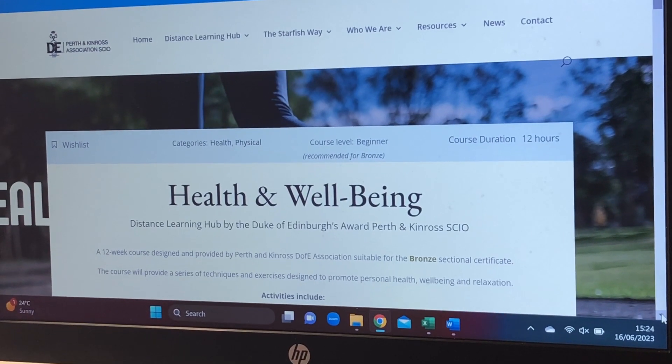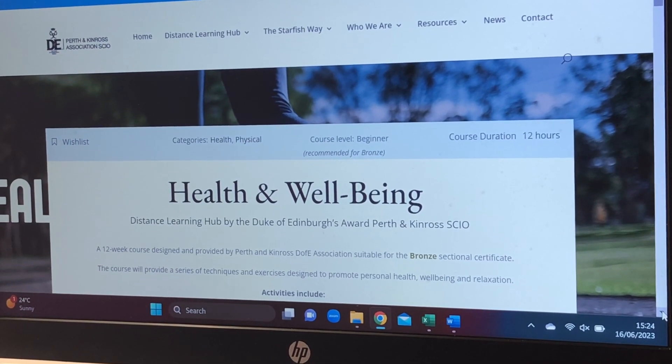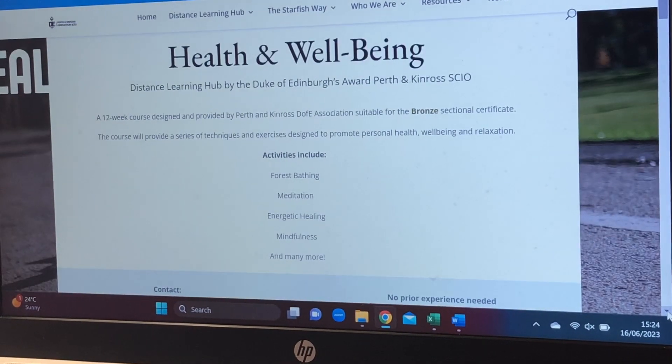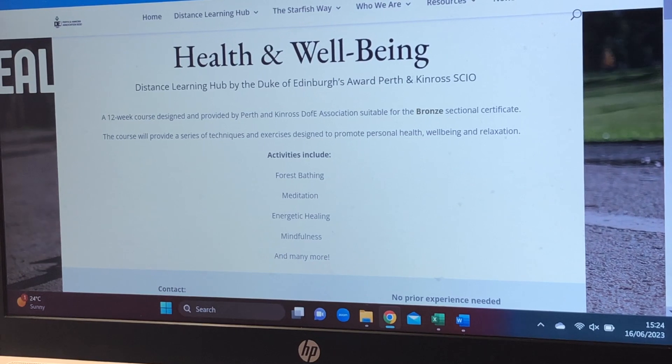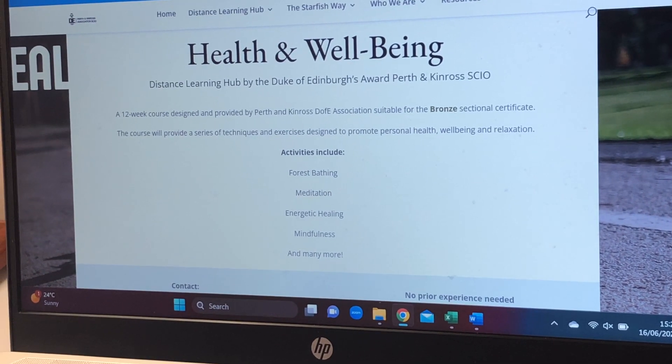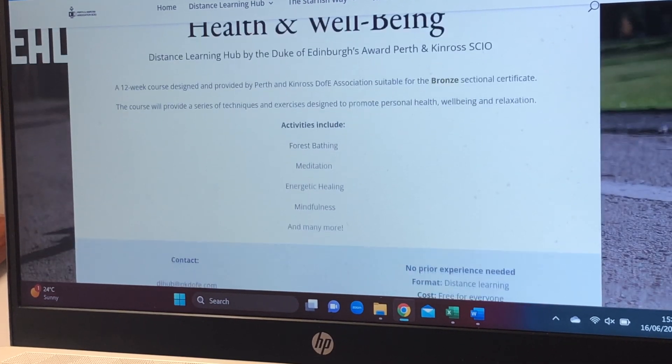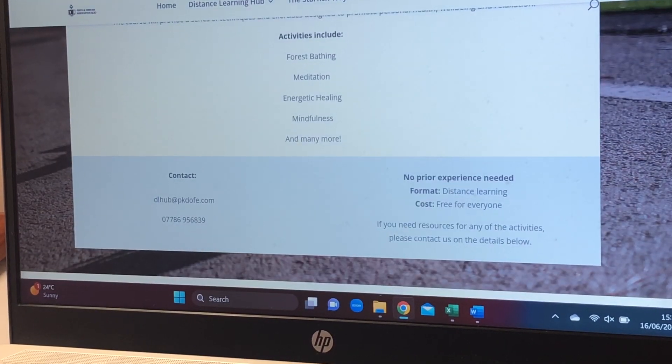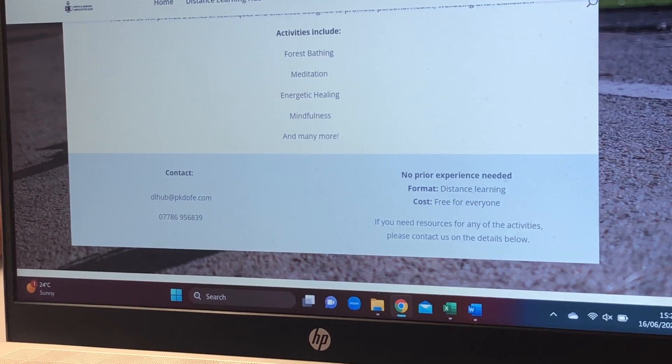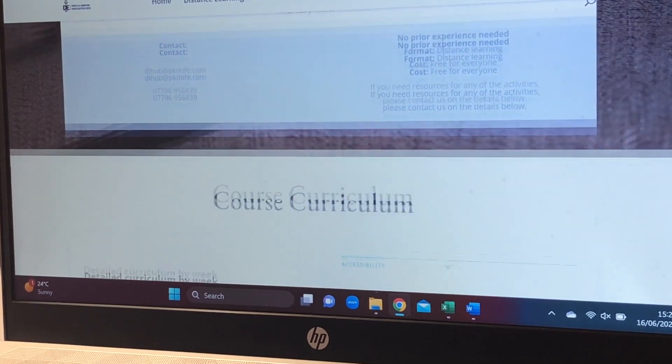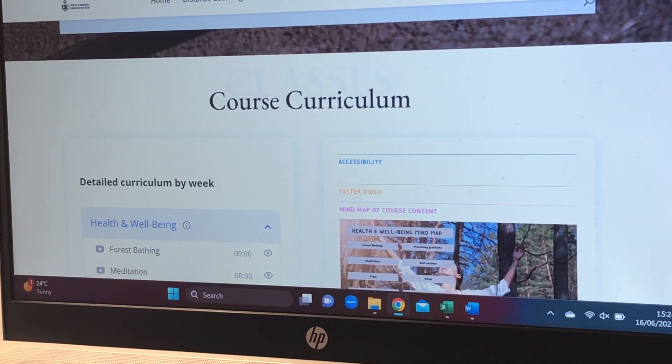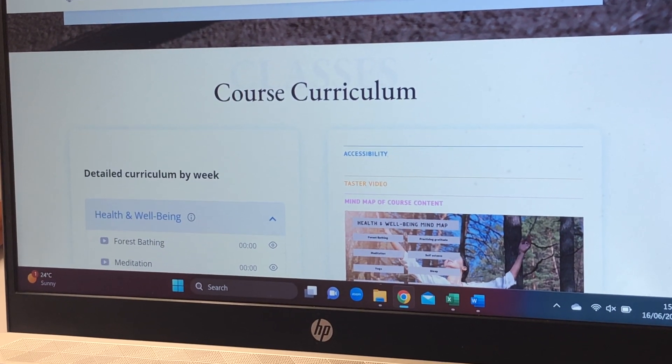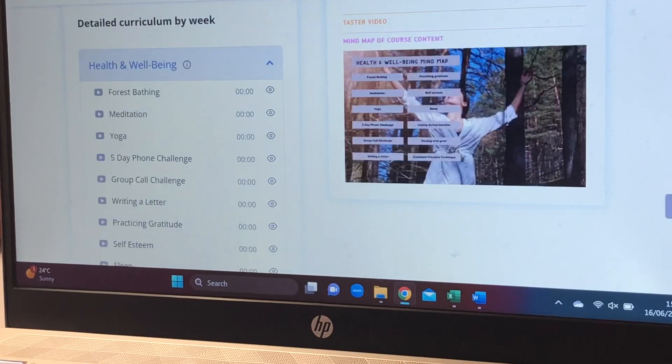Hello everyone and welcome to another Taster Friday video where today I'm going to be taking you through the health and well-being module which is featured within the distance learning hub and whether this would be of interest to you to take part in whilst we enjoy the warmer weather this summer.